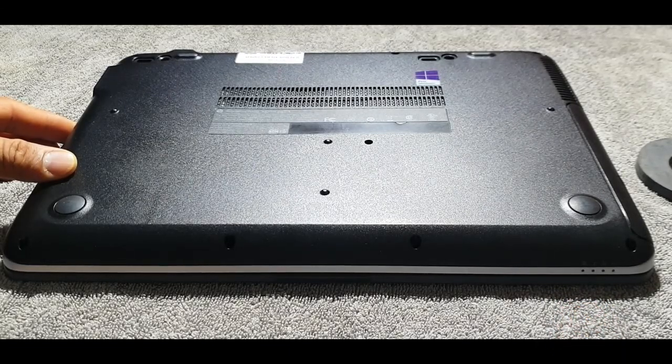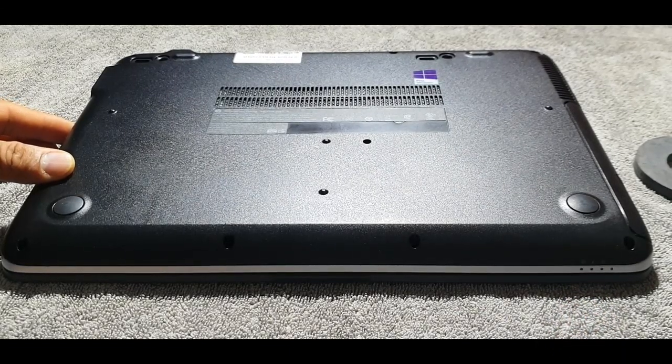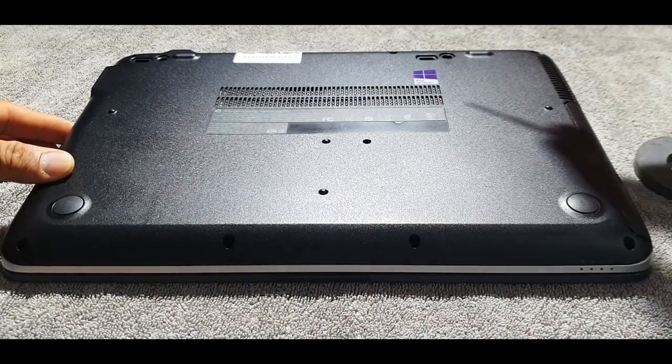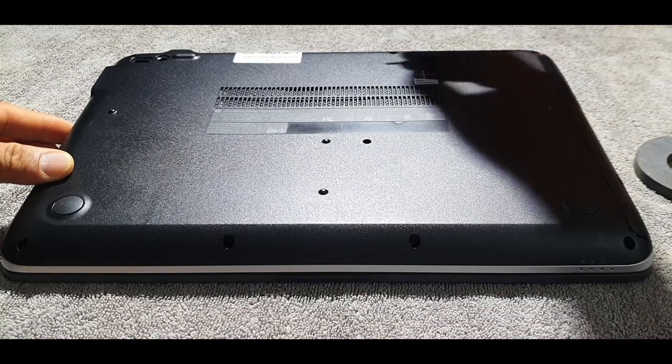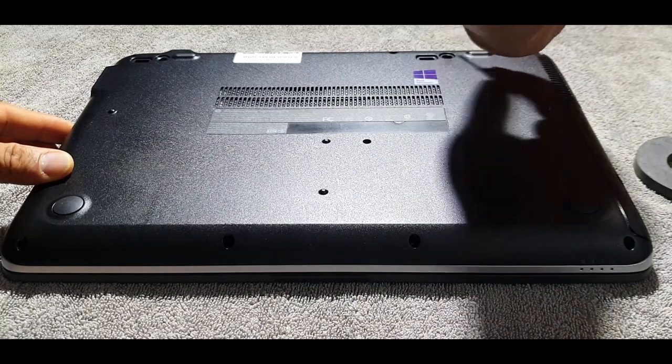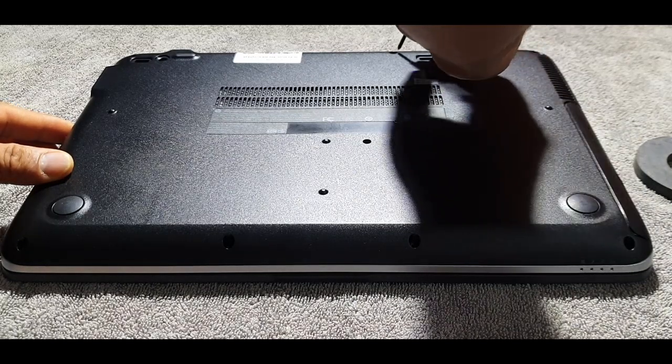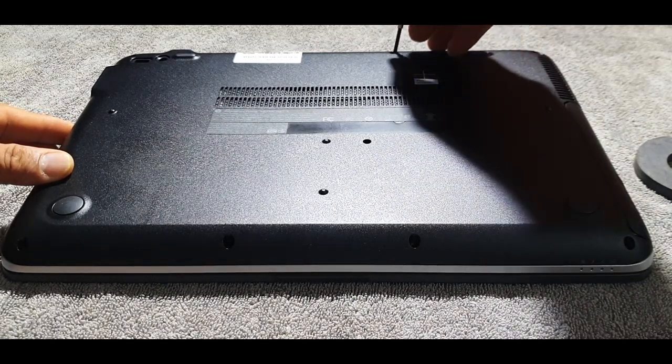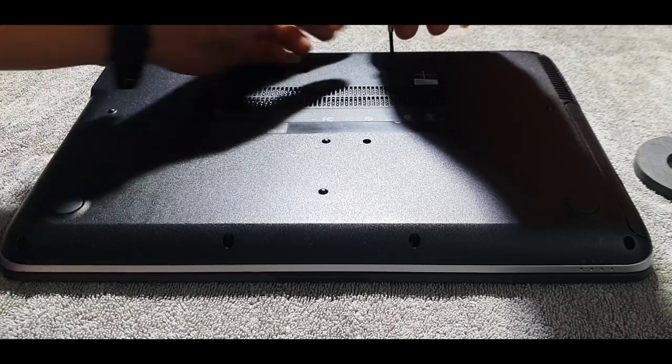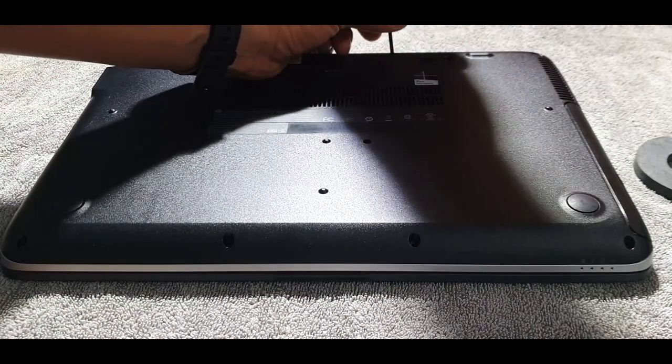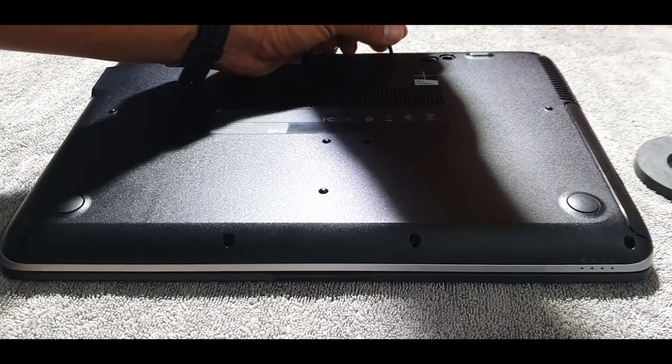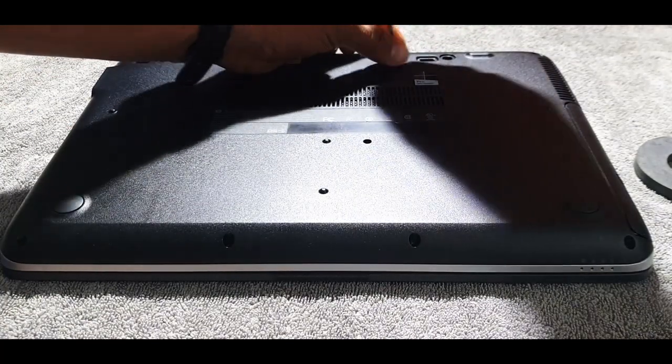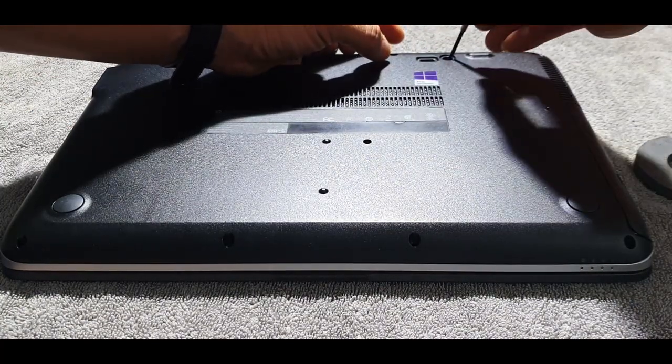So, this is my HP ProBook 640. First things first, of course, we will remove all the screws that are holding the back panel for us to see what's going on inside this laptop.